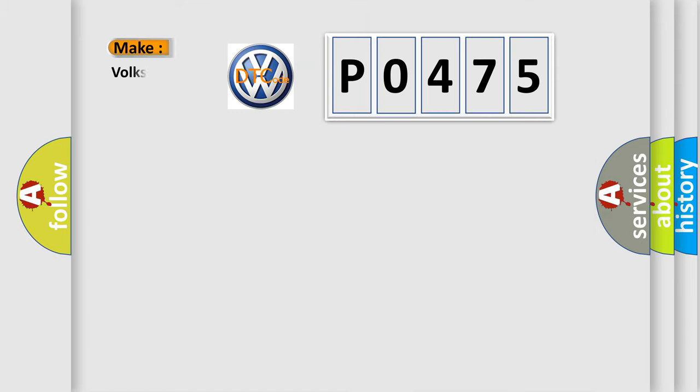So, what does the diagnostic trouble code P0475 interpret specifically for Volkswagen car manufacturers?